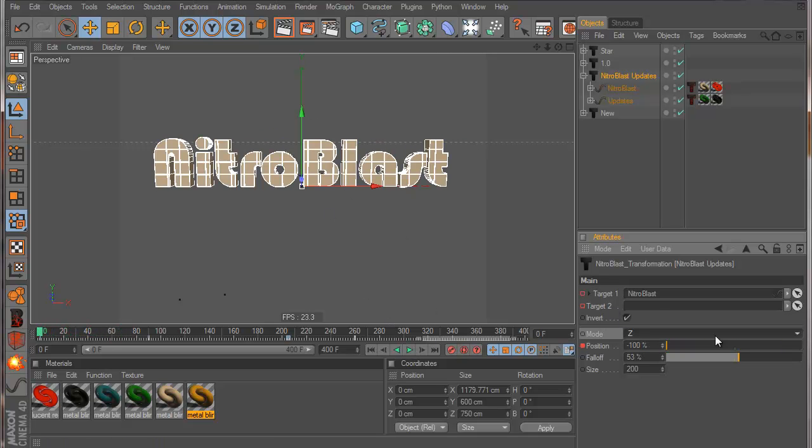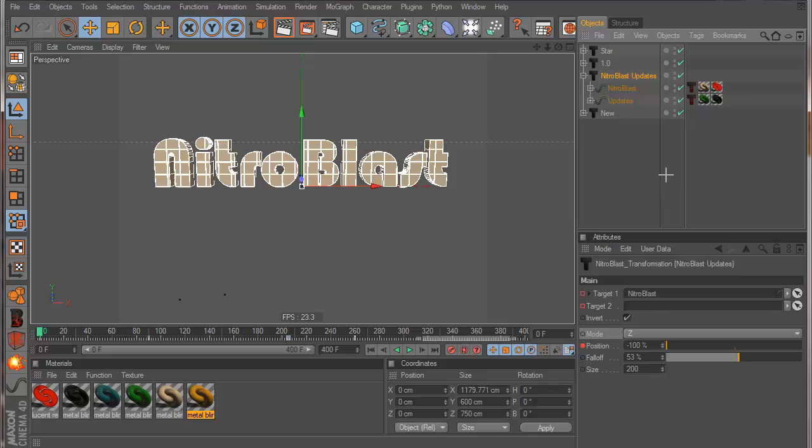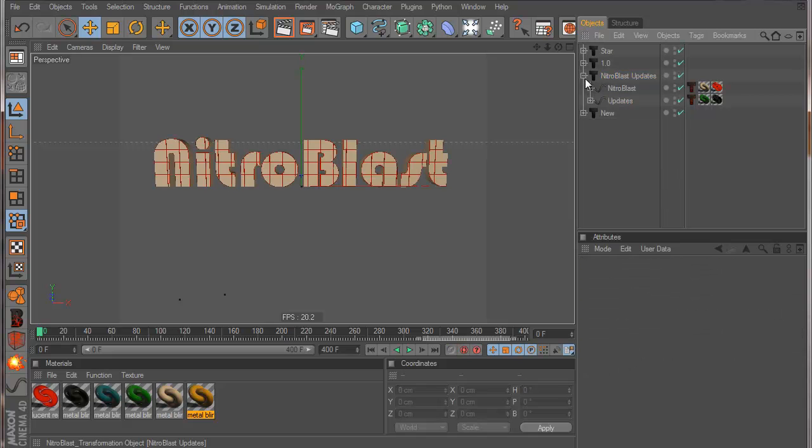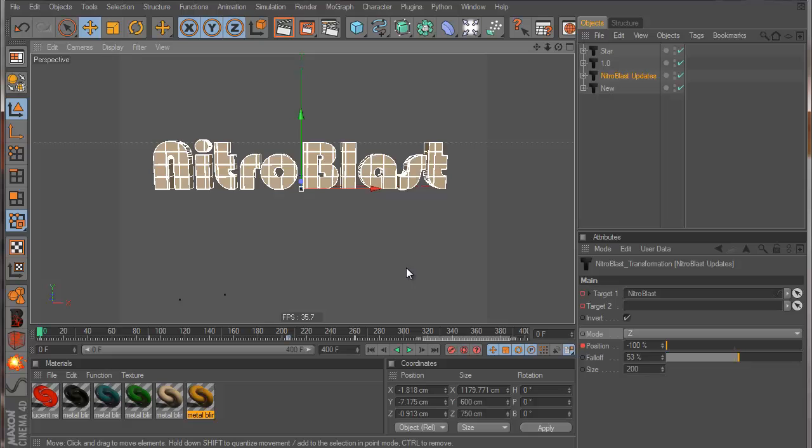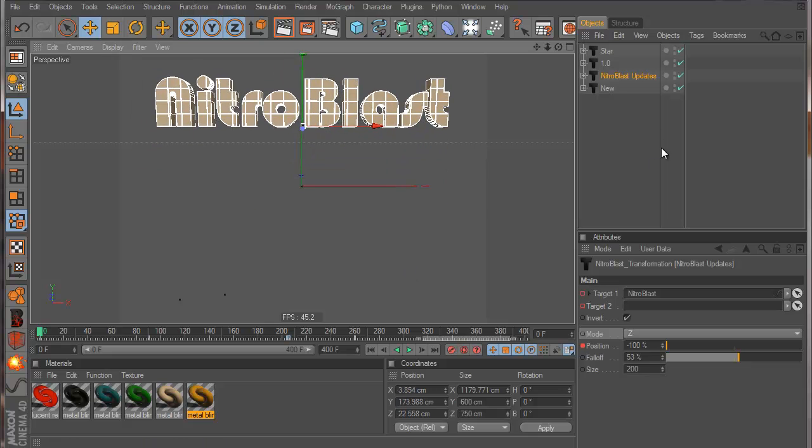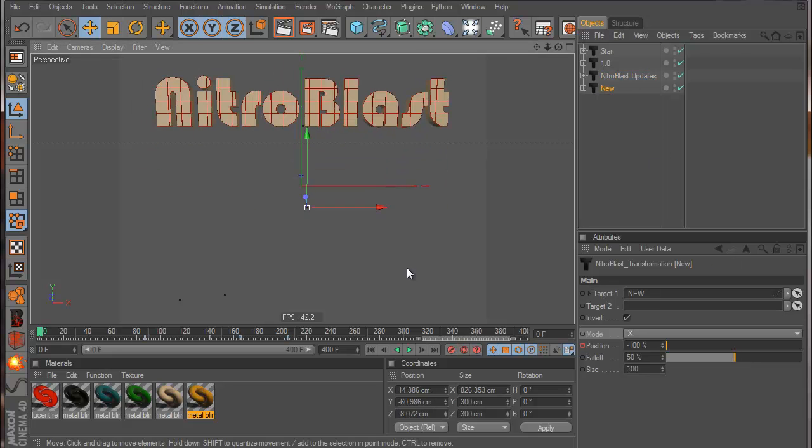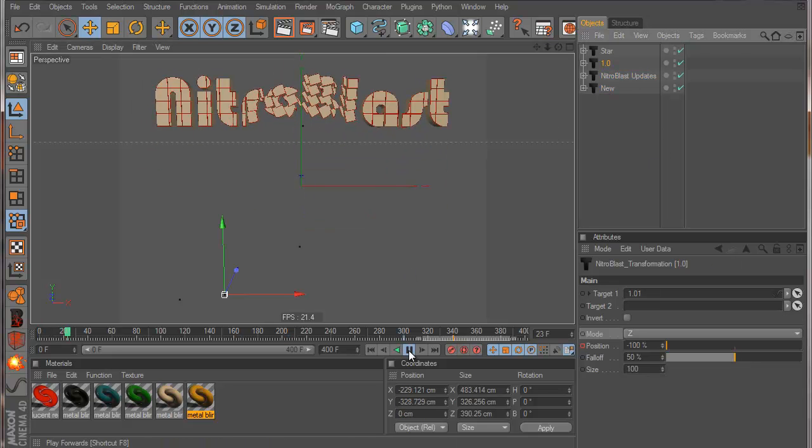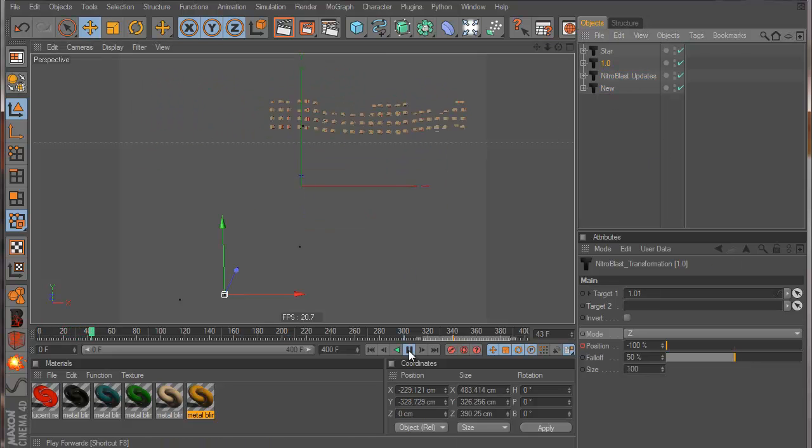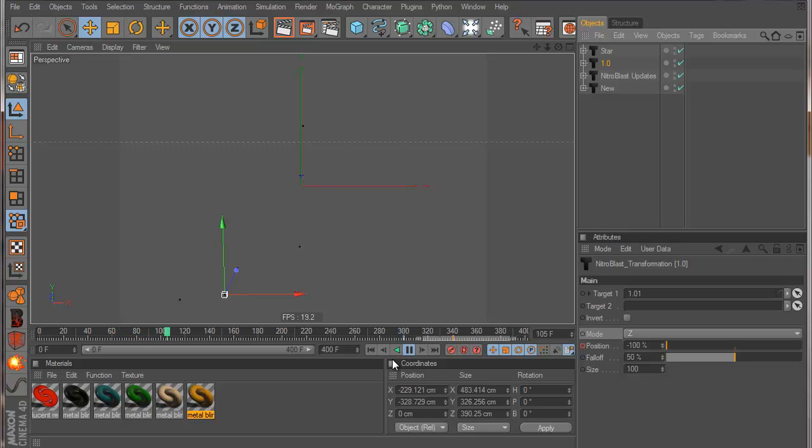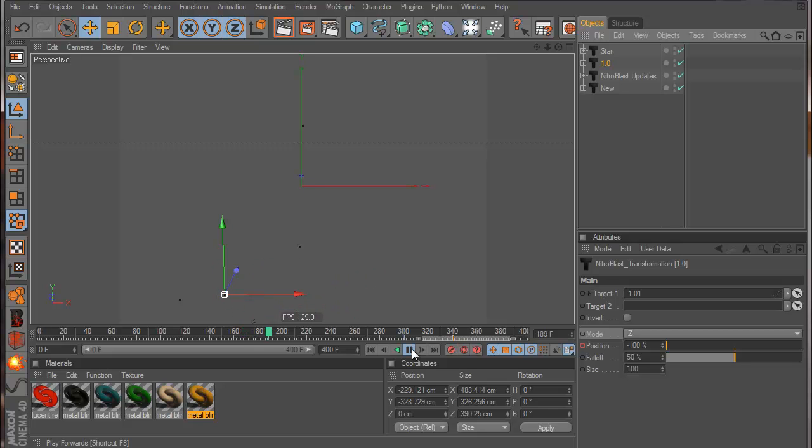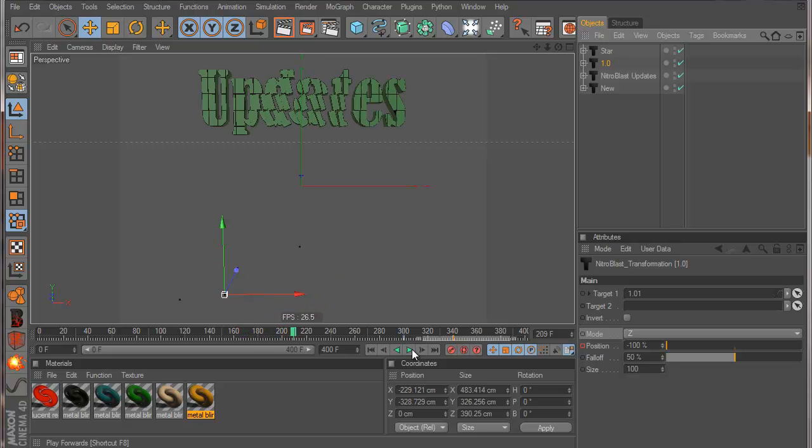We have a lot of stuff here. If we play with these values we can get a lot of results very easy, and we can place where we want the text. This is the new update for NitroBlast, hope you like it, coming very soon. Thank you for watching.